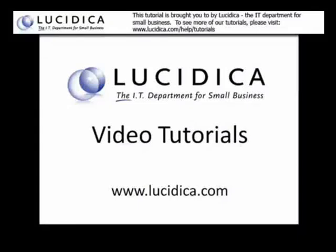Greetings SharePoint nerds. Today we're going to be looking at how to set up SharePoint on a Windows 2003 server.